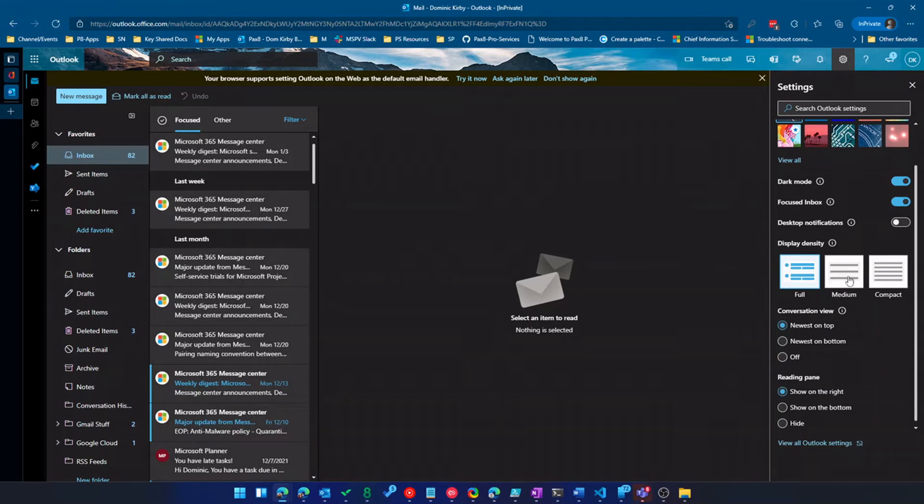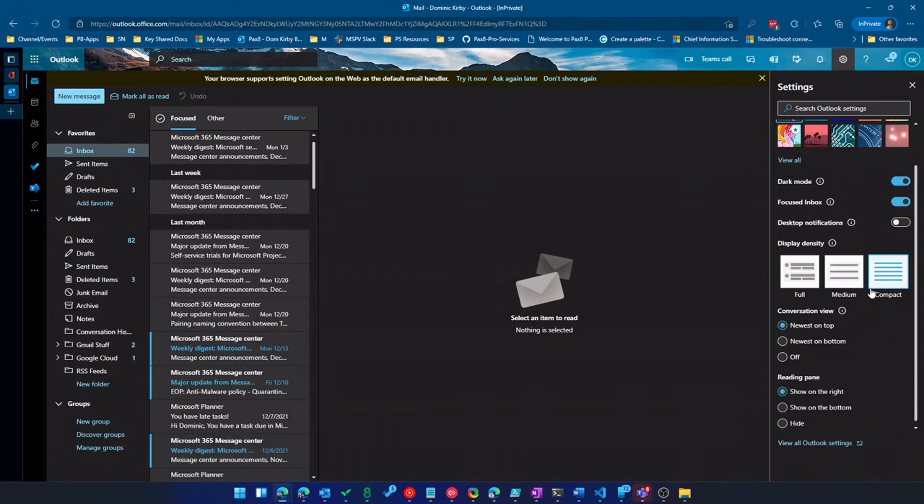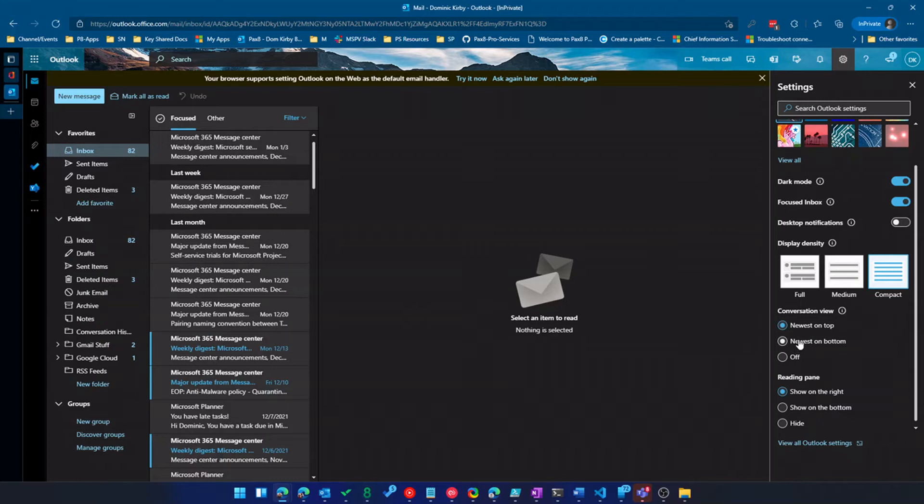Next is display density. So you've got full, medium, and compact. I use compact personally. It's really up to you. Conversation view. If you're not a conversation view person where messages are threaded in groups, you can turn that off or change the way it works.